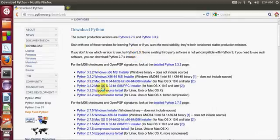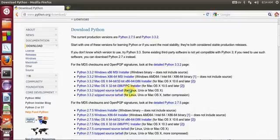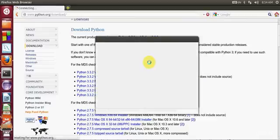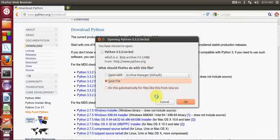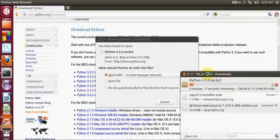I will search for the tarball for Linux and choose this zip file to install on my system and save it. It's downloading — it may take some seconds to download.